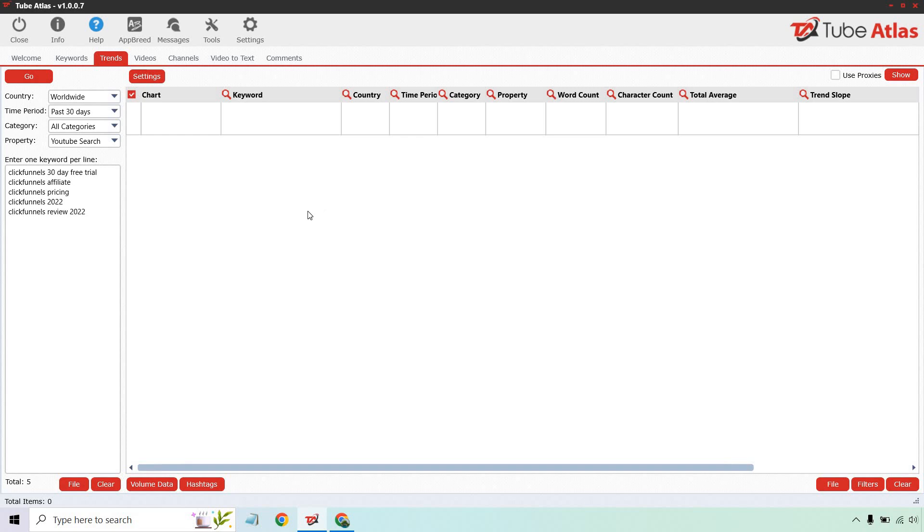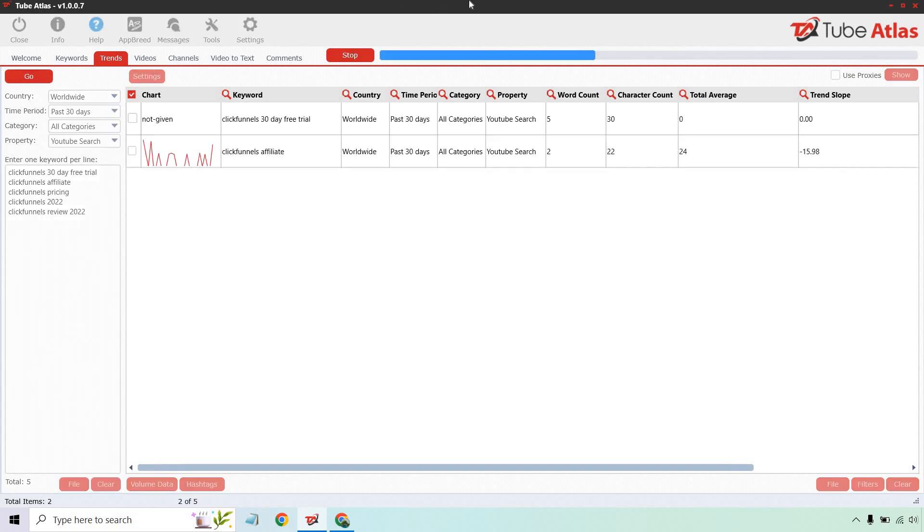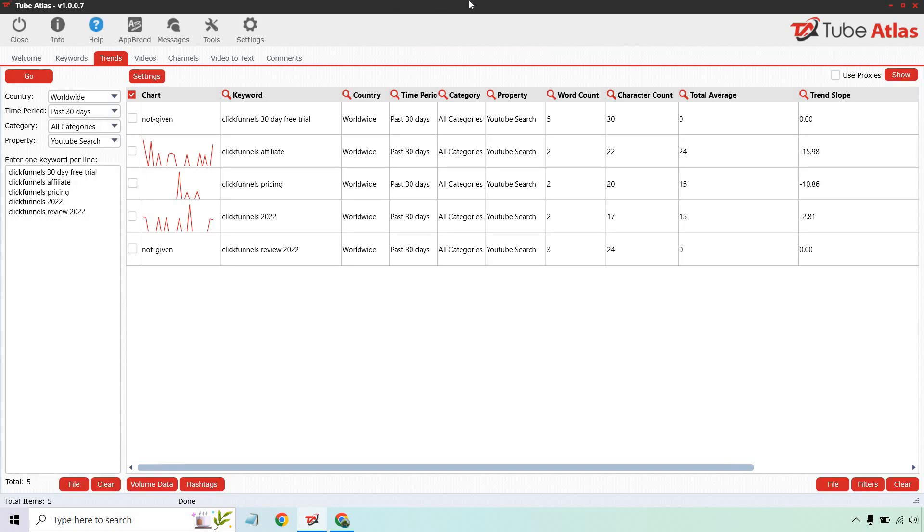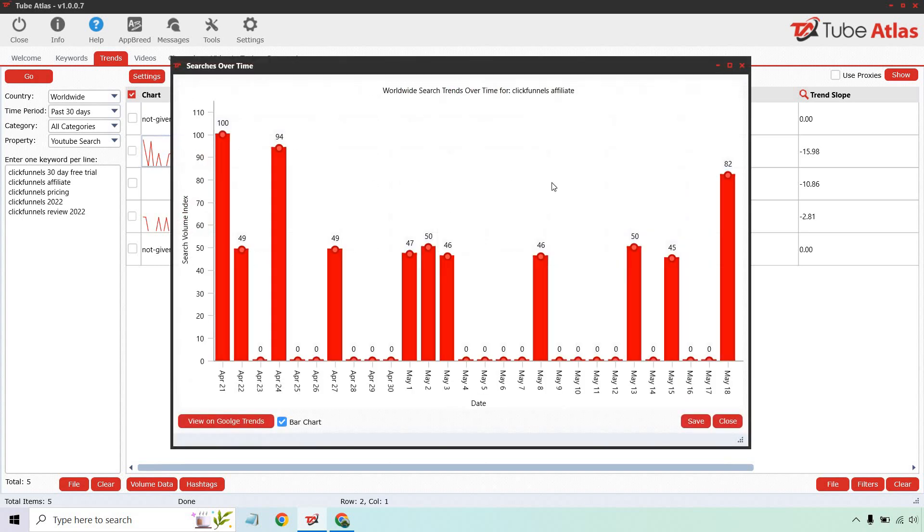Trends is cool because this is similar to Google Trends, but it gives you a few more data points that Google Trends doesn't have, like total average and trend slope. Now that I put a few over there, we can start this up and click on go. As you'll see, there are specific sections for country, time period, category—those aren't as big of a deal—but we have word count, character count, total average, and trend slope. This is a good reason why not much is given there because ClickFunnels had a 30-day free trial for 30 days and then it disappeared.